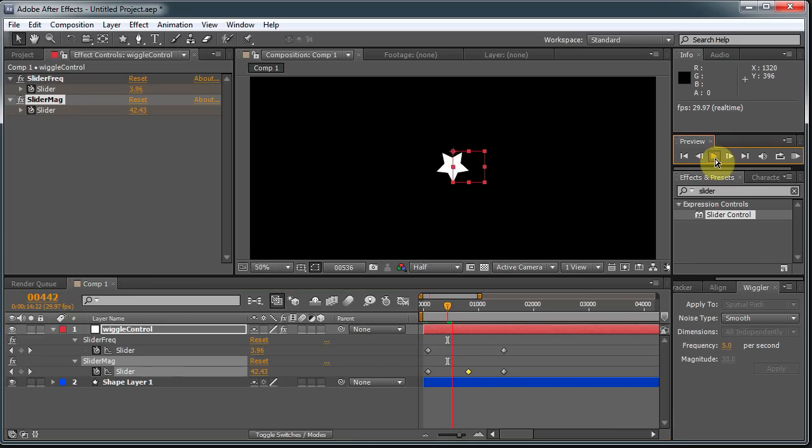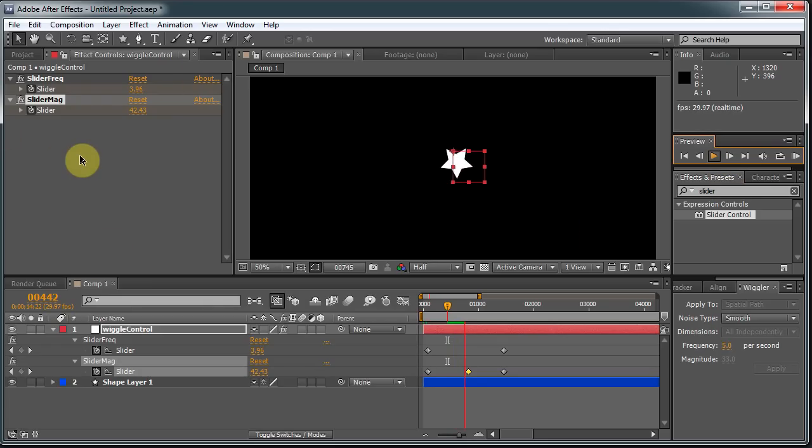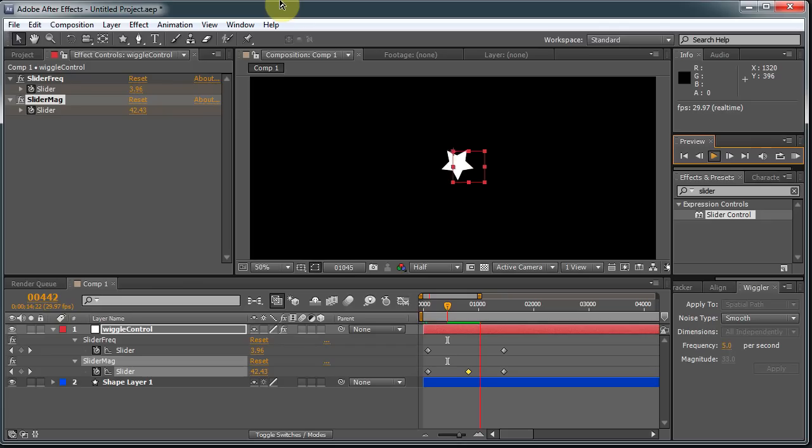And, well, there you have it. You can control the amount of wiggle using these sliders. And that way you can animate the amount of wiggle so you can have things jolt all of a sudden. Or you can just have another easier way to get at to control them rather than having to go to the expression itself and type in numbers.